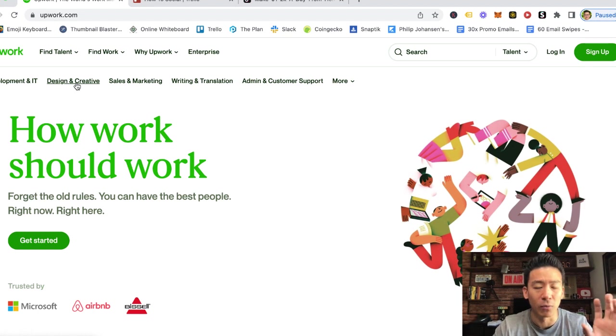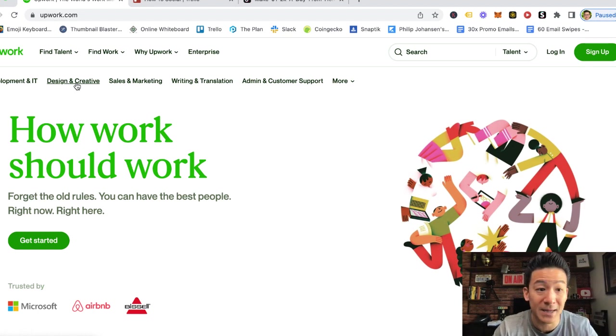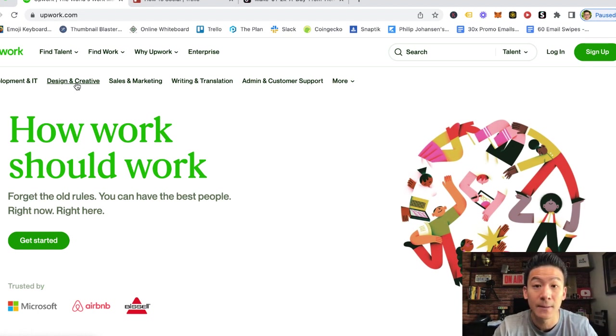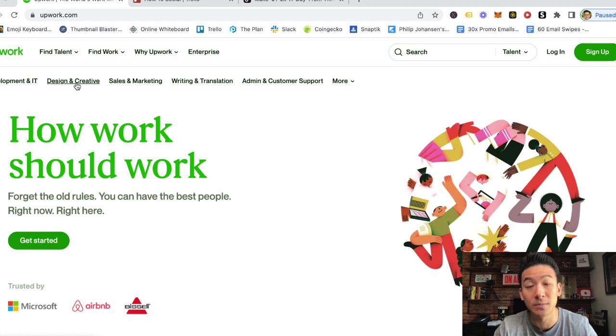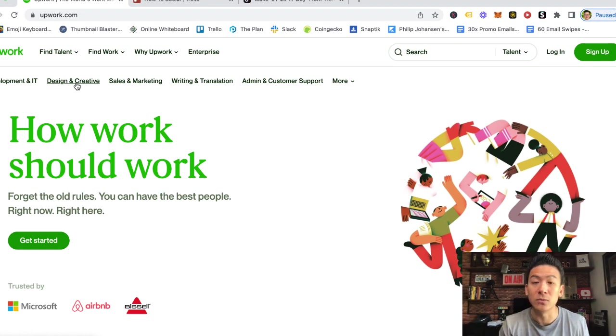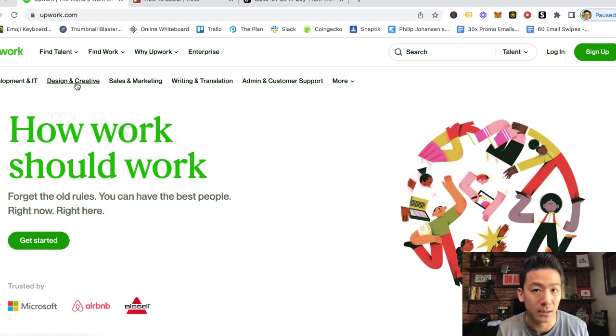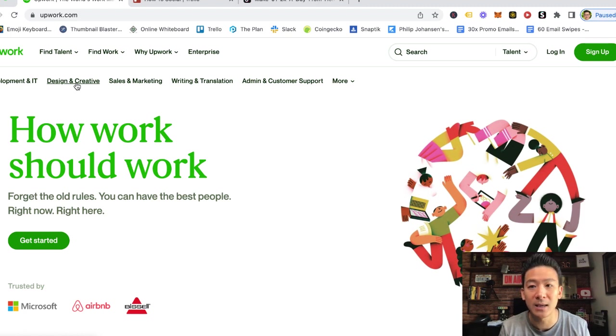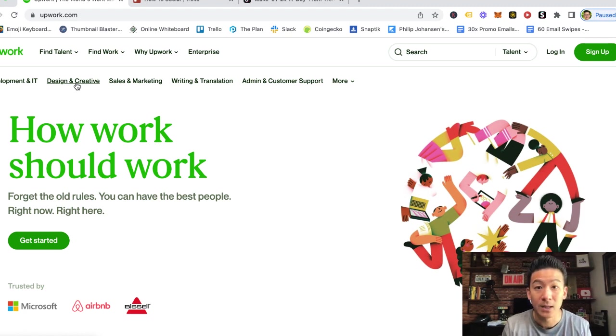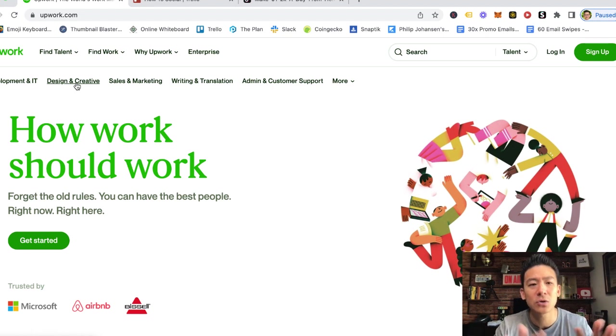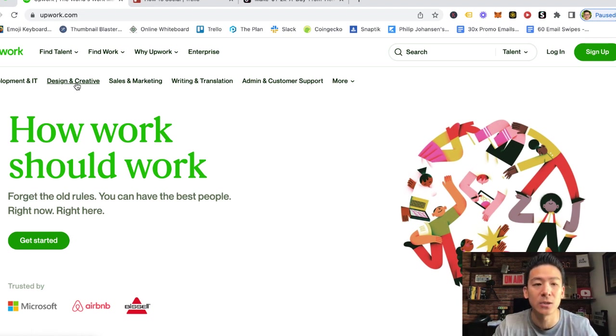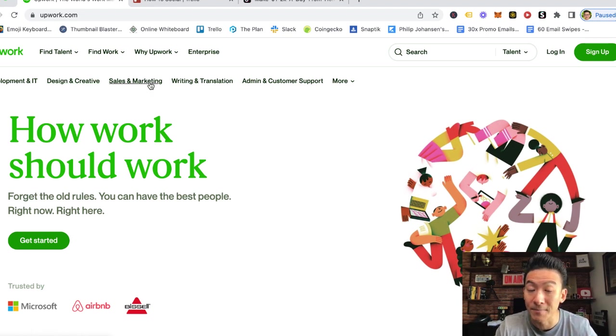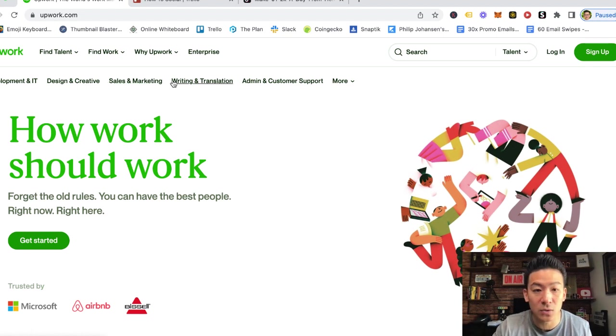These are just broad categories, but within design and creative there's so many different design jobs that you could do. For example, you could be a thumbnail designer, you could be a menu designer, you could be a video designer, you could be a graphics card designer. There's so many different design elements that you can go into.